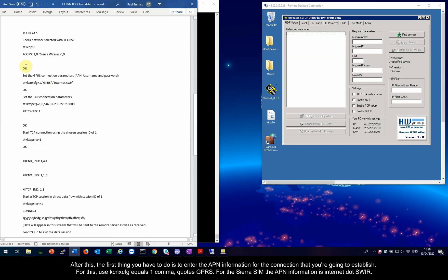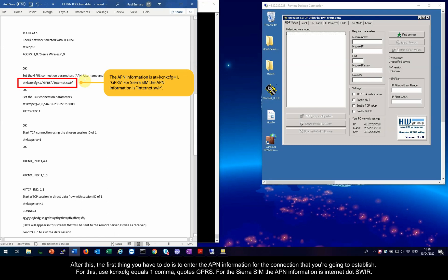After this, the first thing you have to do is to enter the APN information for the connection that you're going to establish. For this, use KCNXCFG equals 1 comma quotes GPRS. For the Sierra SIM, the APN information is internet.swir.